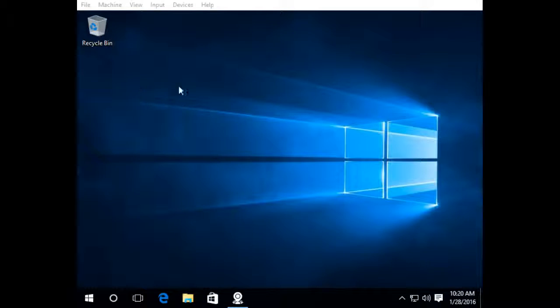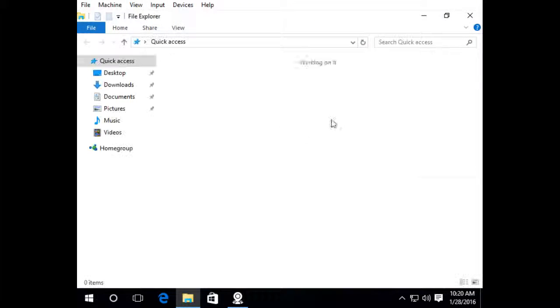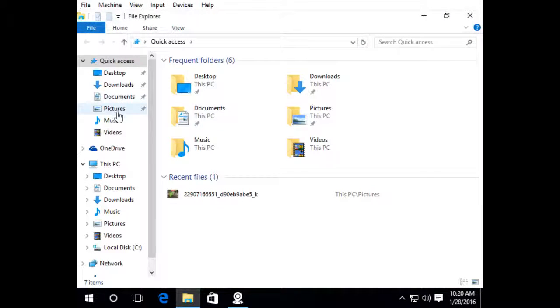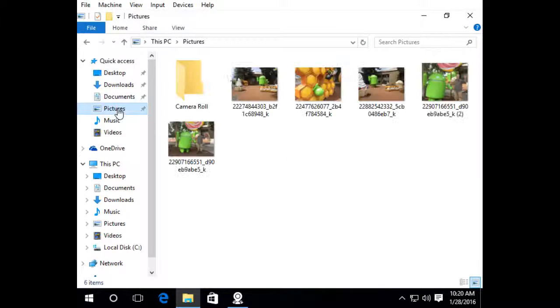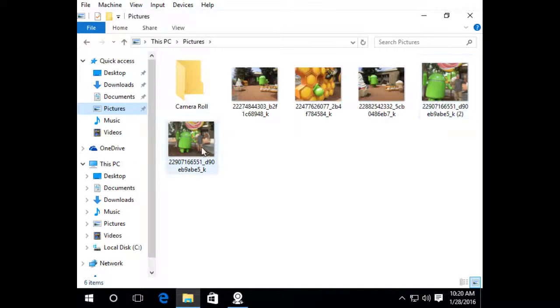So I'm going to switch over to my Windows 10 computer and I'm going to find the image that I want to edit. I'm going to open up my file explorer and go to pictures where I'm storing my images, and I want to edit this image here.